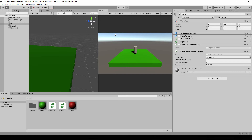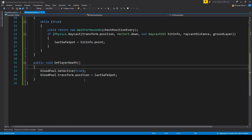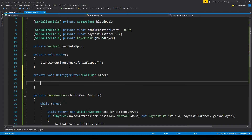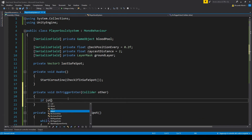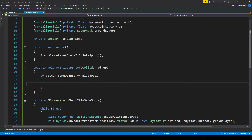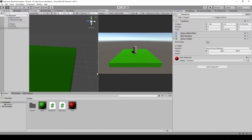To collect the blood pool, for now we're just going to collide with it. Let's go to the blood pool and set Is Trigger to true. Then in our code let's add an OnTriggerEnter. To detect the blood pool we already have a reference to it, so we just need to turn it off. That's all we need to activate and deactivate the blood pool.